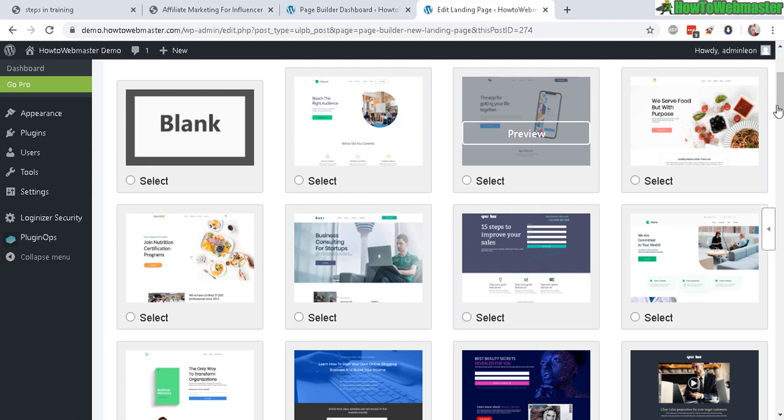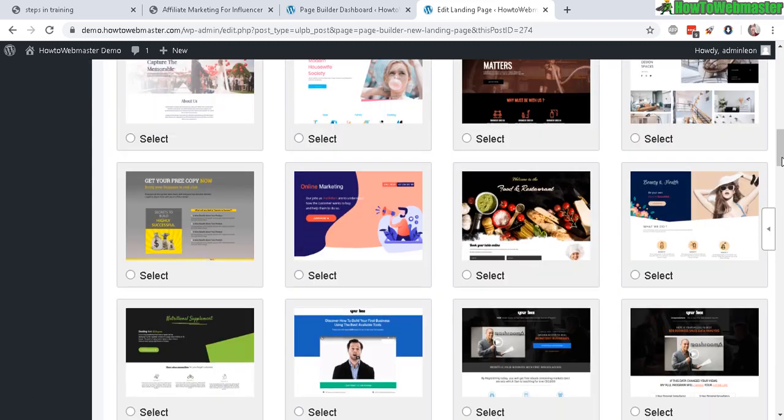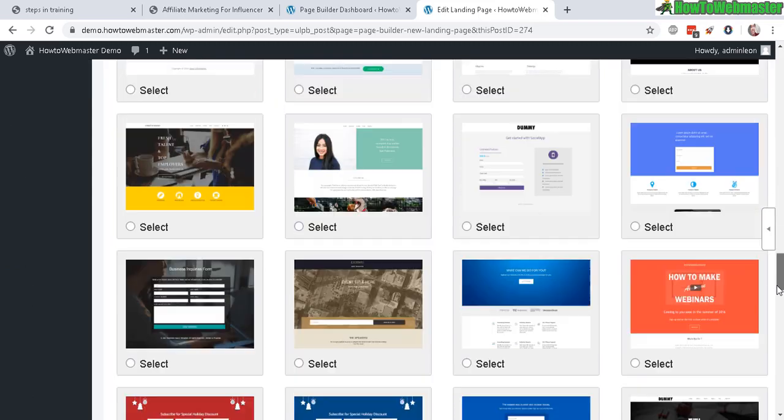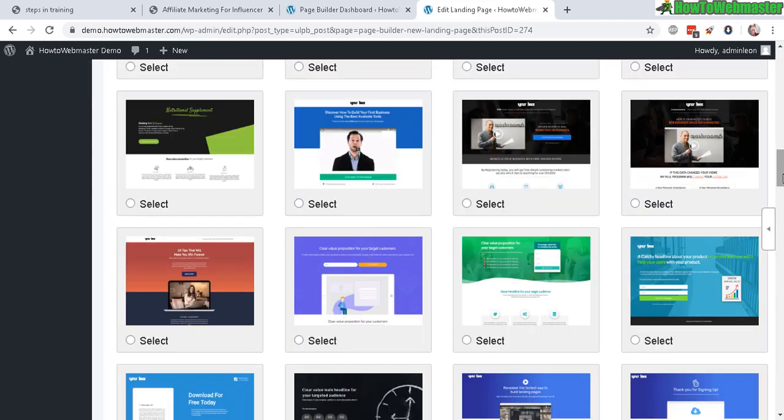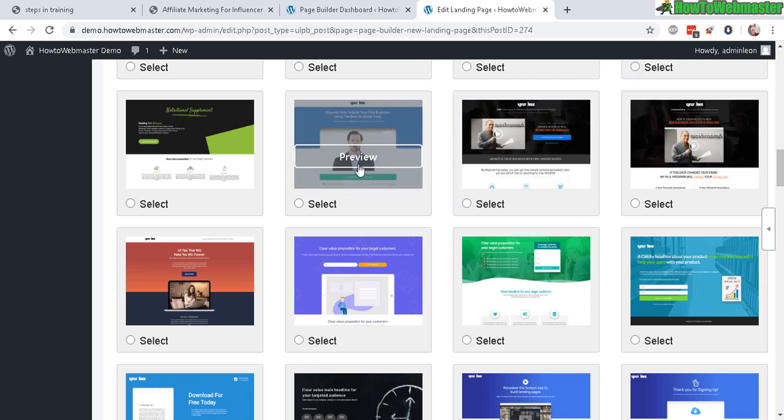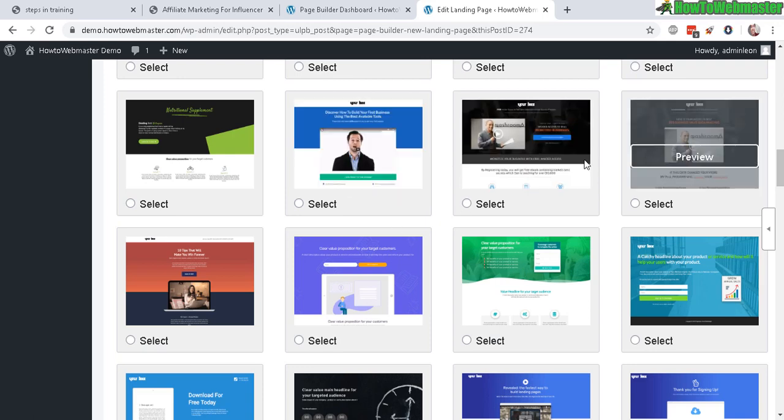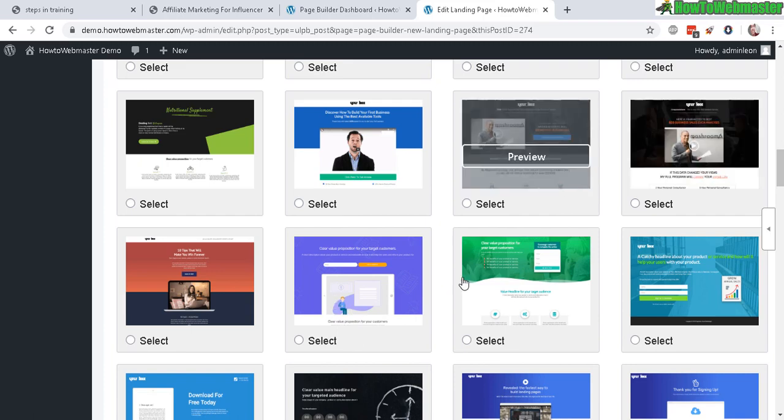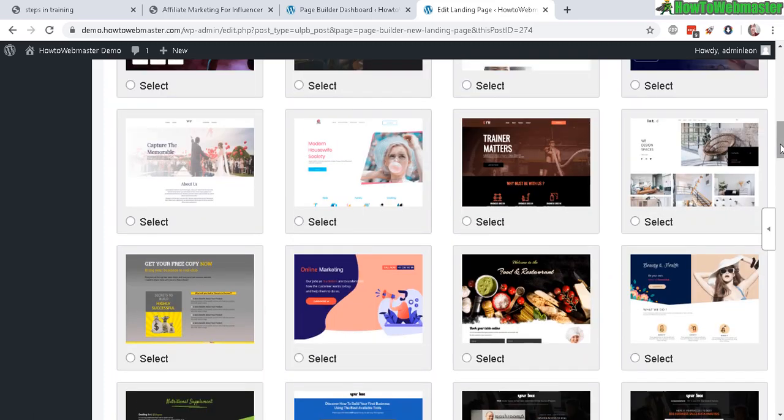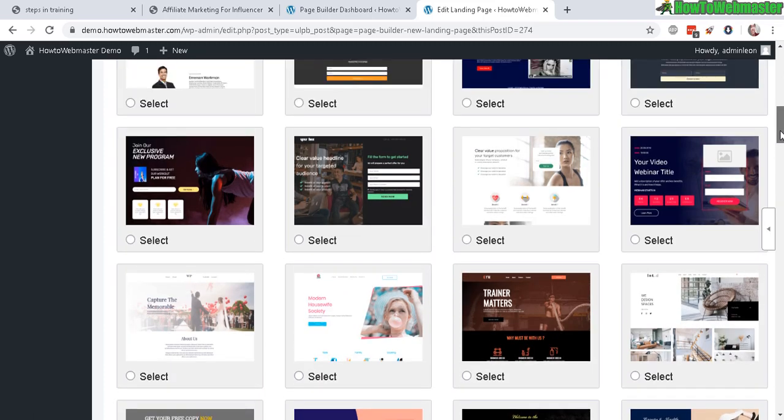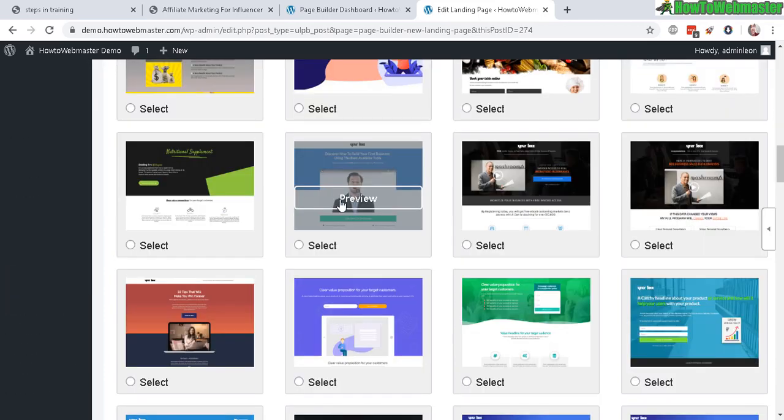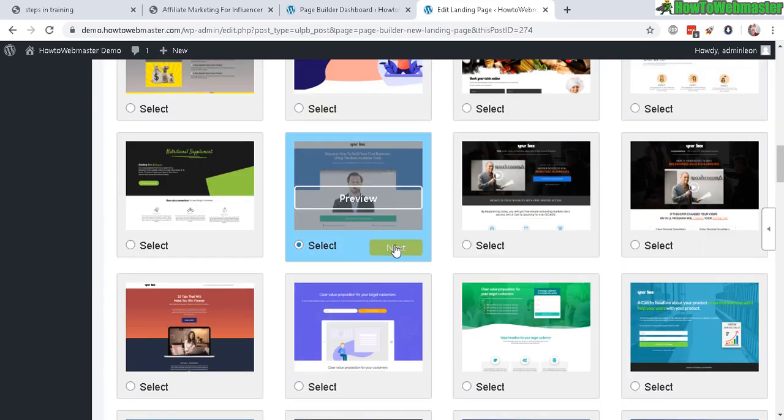So we have quite a few to choose from. So we have some really nice landing page sales pages with videos as well. Or you can go with the more basic ones without videos. There's a lot of very beautiful designs. Let's try this one with the video.